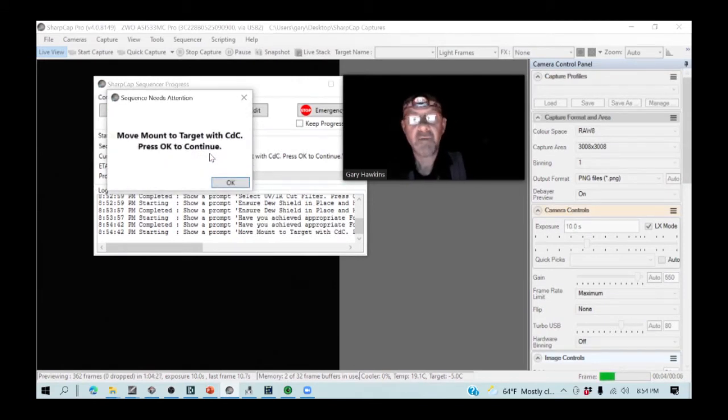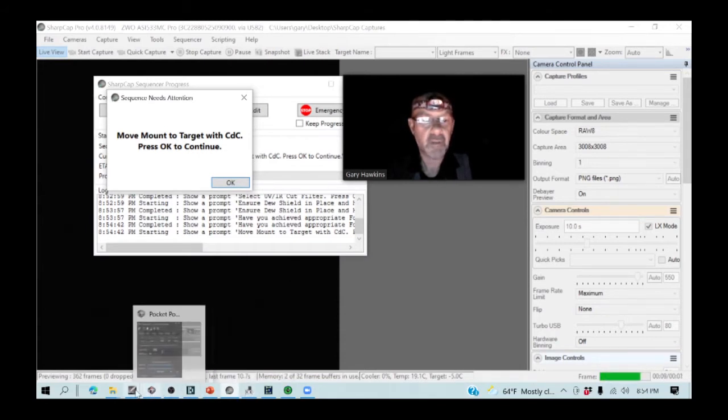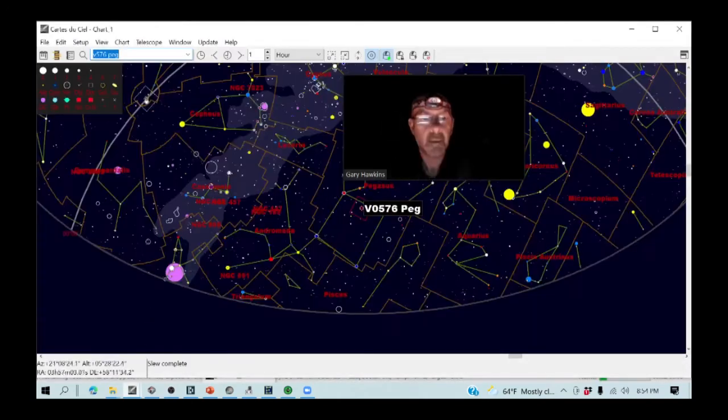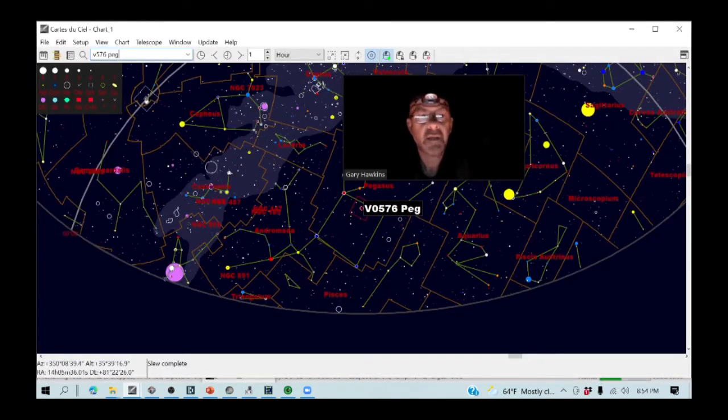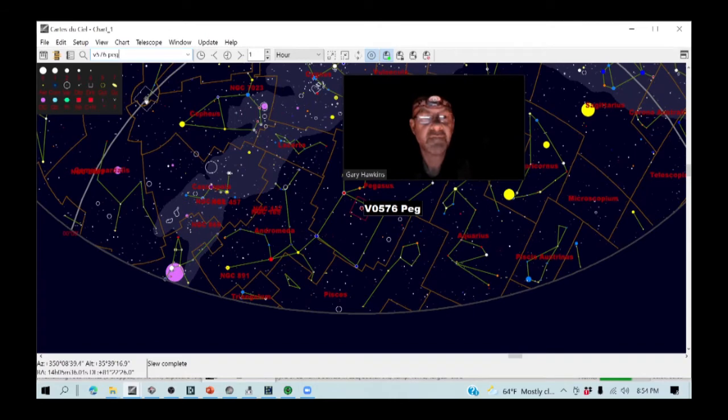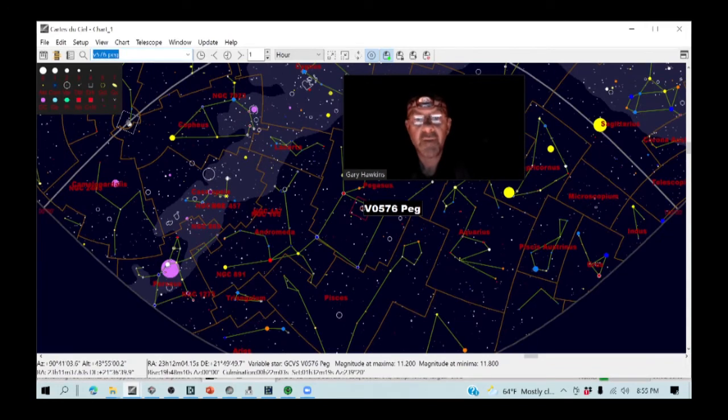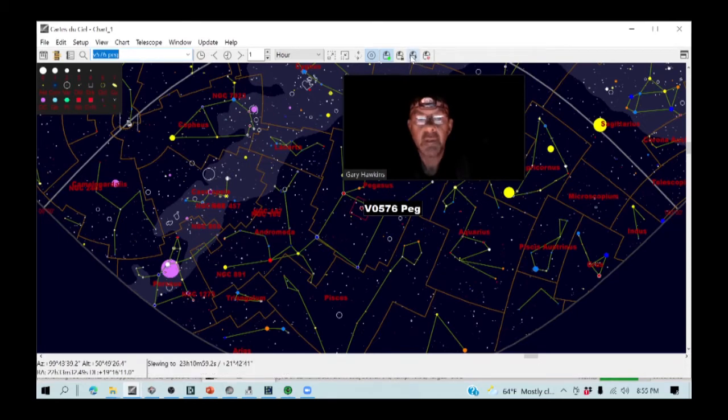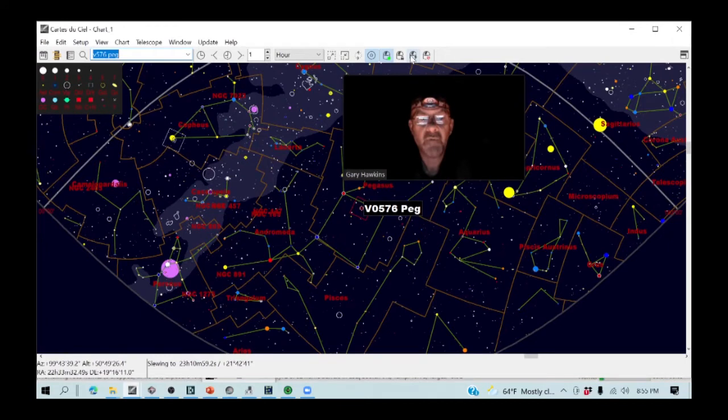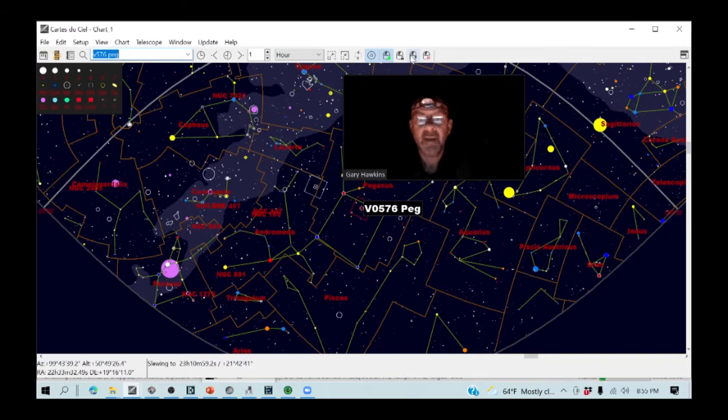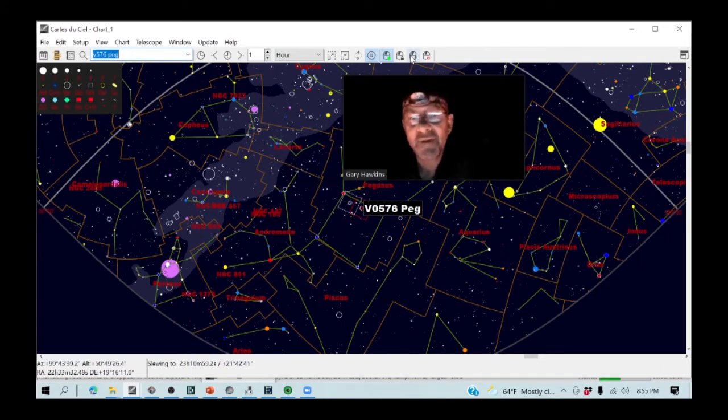Okay. So now it's going to ask me to move onto my target. So I am going to open my skymap and the name of my target is V576 Peg, which I've loaded in there. So I'm going to press return. And that brings the skymap round onto the target. And now I'm going to slew the telescope. And as you can see now with the white square moving left to right on the skymap, that is my telescope slewing towards my variable star target.